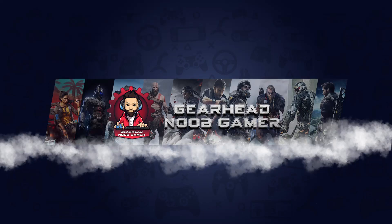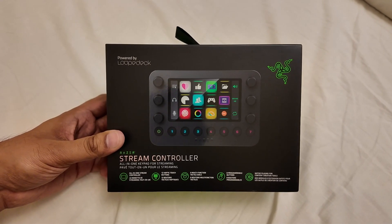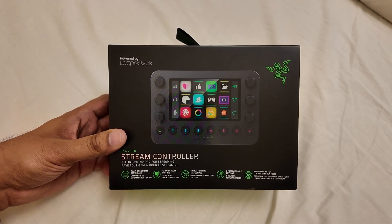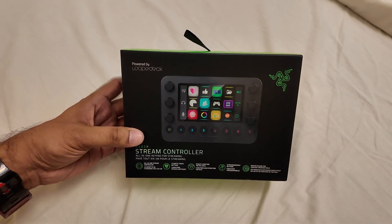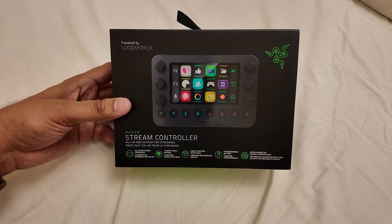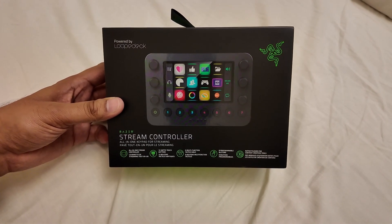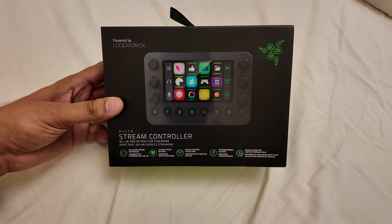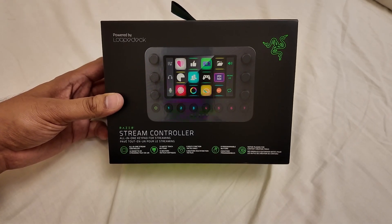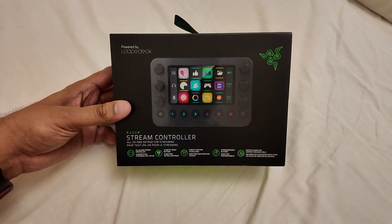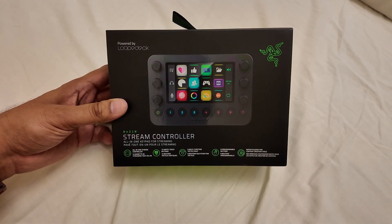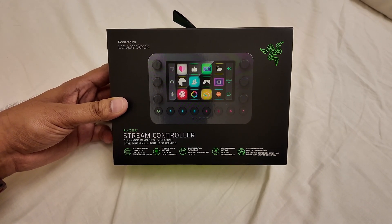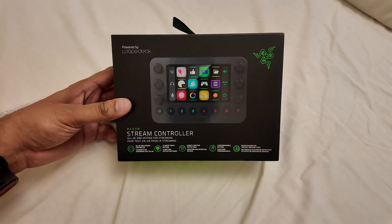Hey everyone, welcome back to another video. Today we have a special unboxing - the Razer Stream Controller. Razer has collaborated with Loupedeck to create this product, taking a ready-made product from Loupedeck and rebranding it as the Razer Stream Controller.